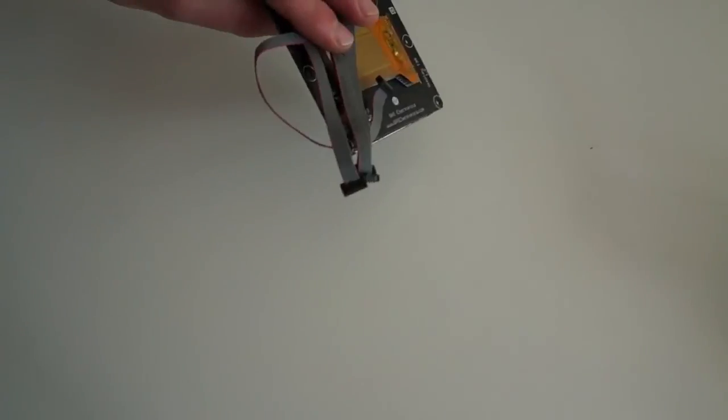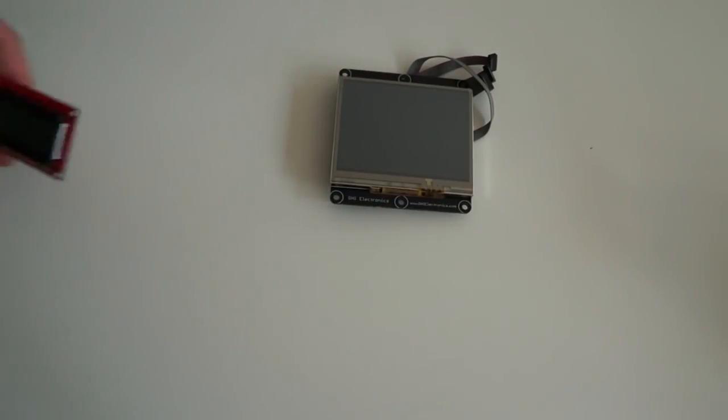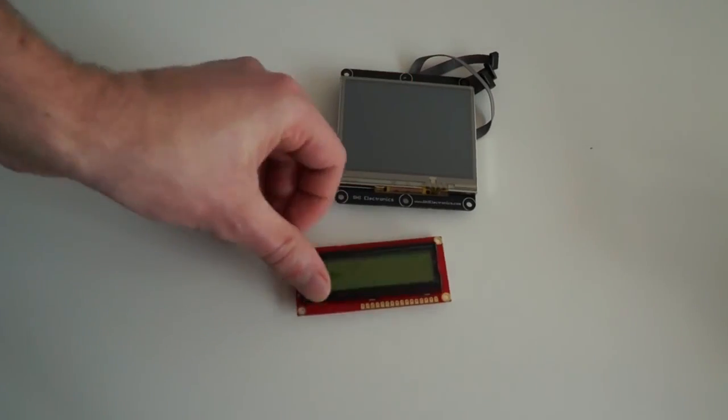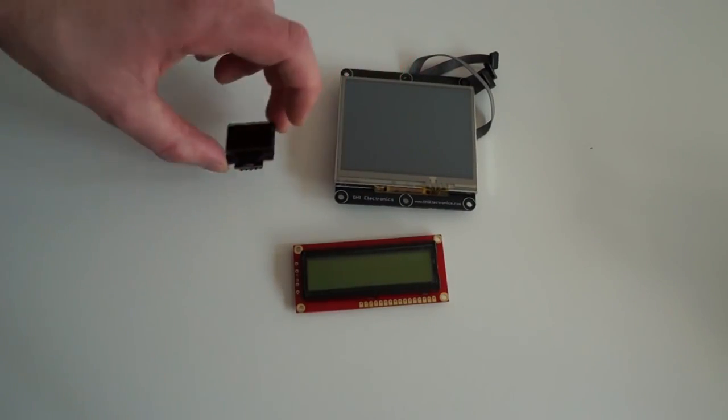The problem is that displays for prototyping are often quite bulky and come only in a few predefined sizes and resolutions.